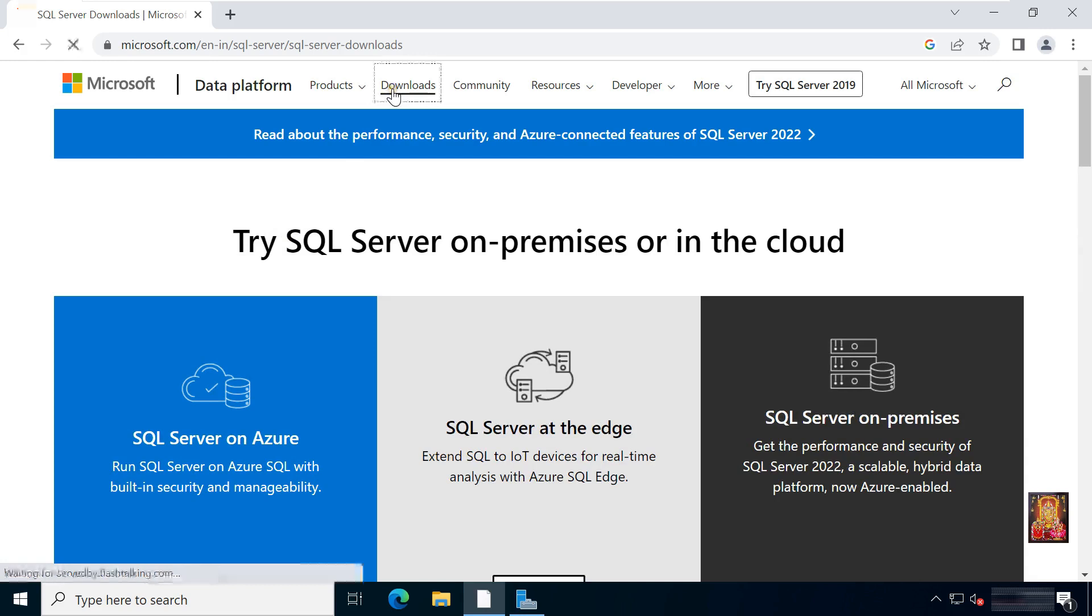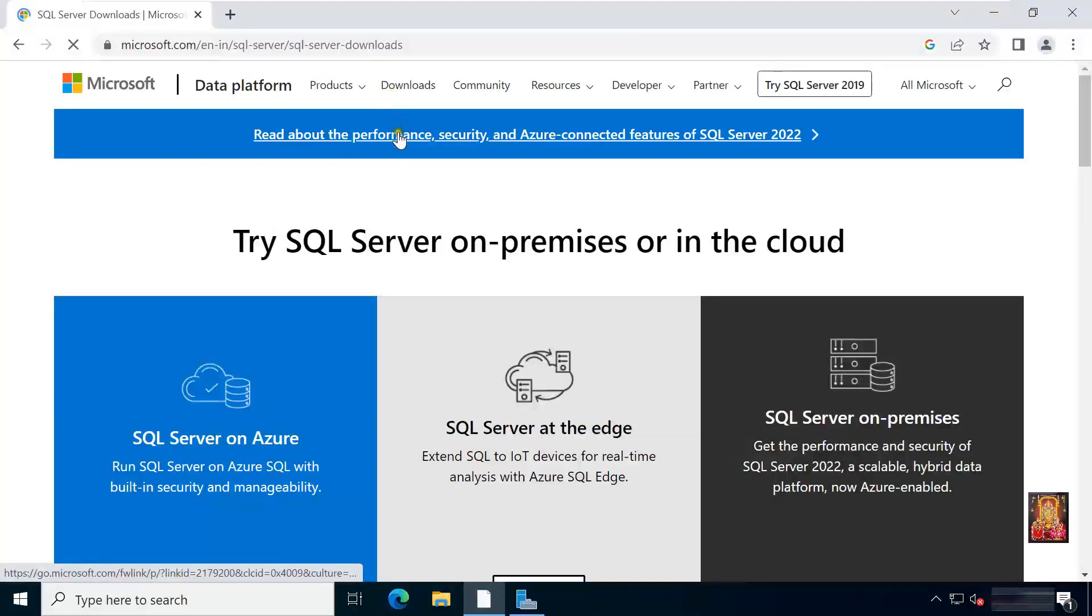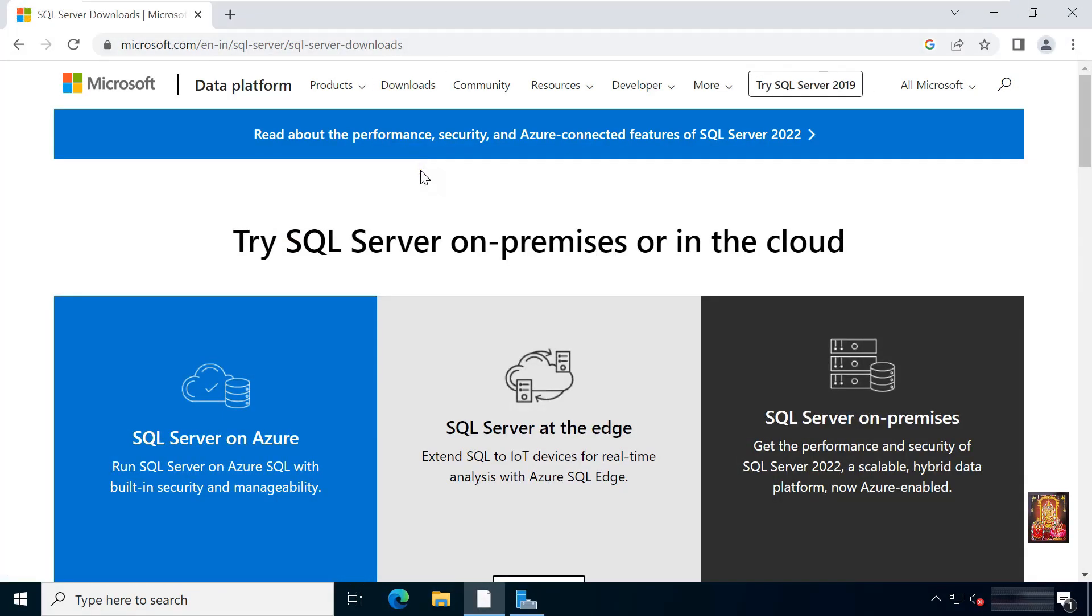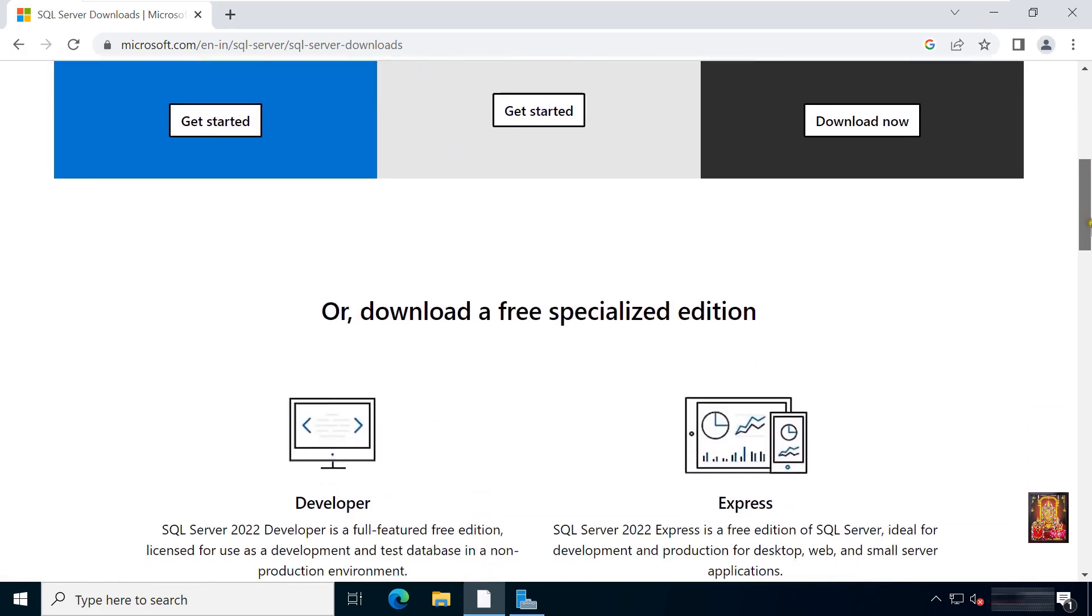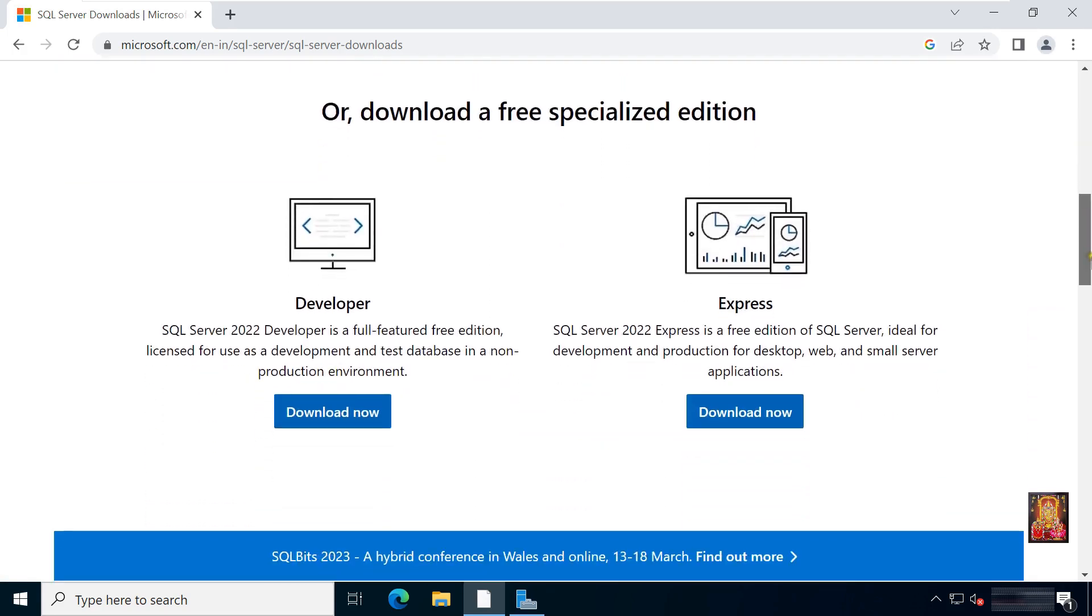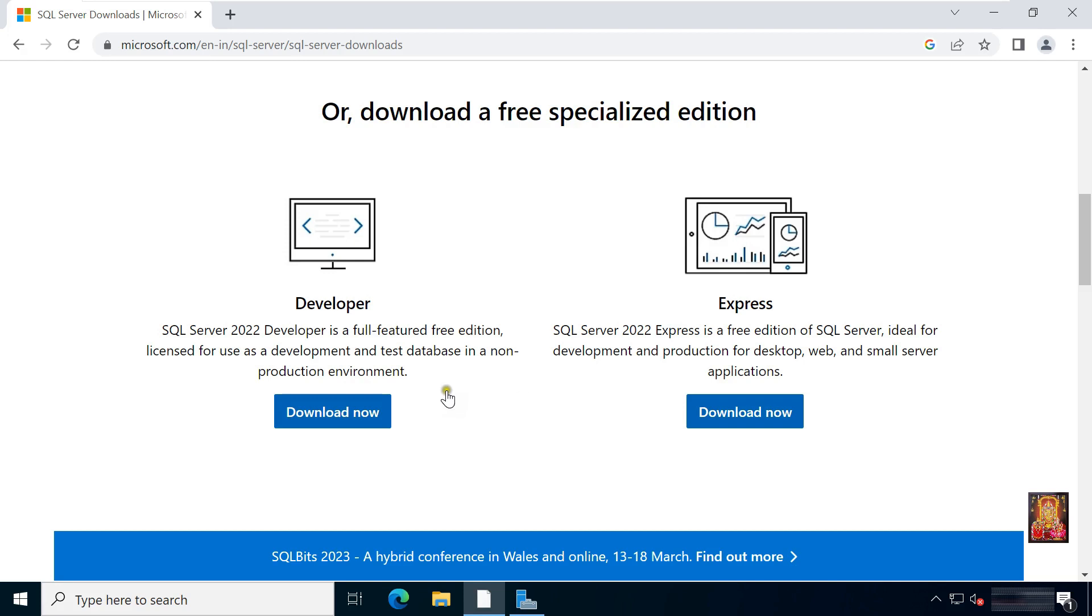Click on downloads. Let's drop down a little bit. Here you can see, SQL Server has two types of editions. One is Developer Edition, and another one is Express Edition.